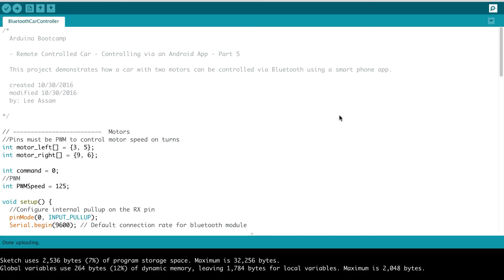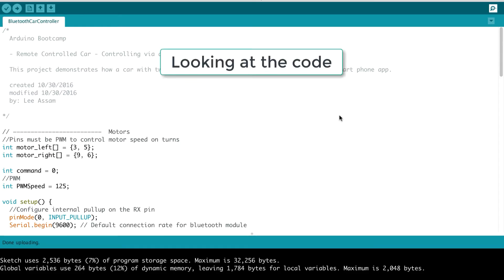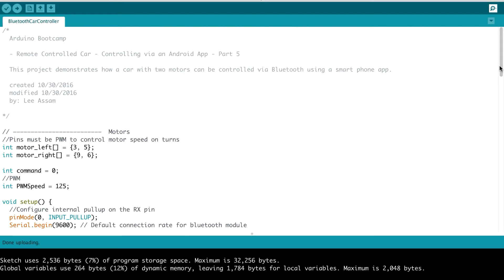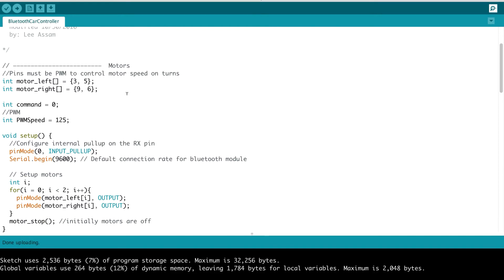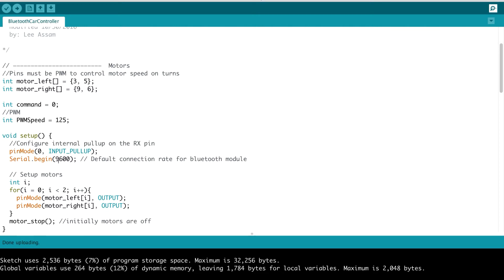Let's dive into the code for our Bluetooth car controller. So essentially, at the top of our program, we've seen this before, where we define the motor left and motor right pins. Next, we have the global variables for the command that is currently being issued and the PWM speed. In our setup, we initialize the input pull-up resistor on our receive pin, which is pin 0. We set the speed of the serial communications. Typically for our Bluetooth module, this is 9600.